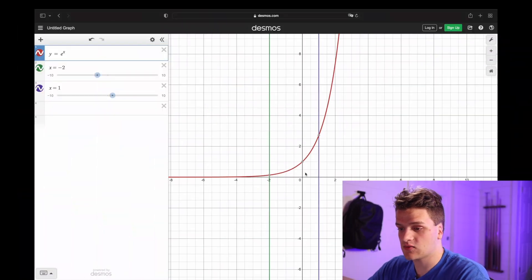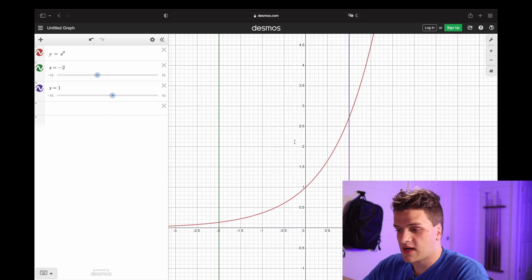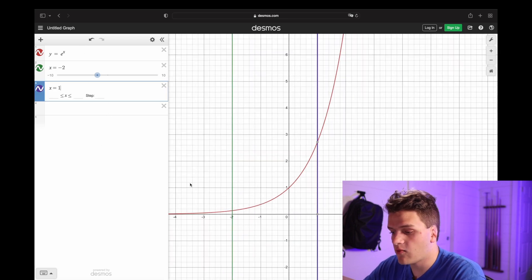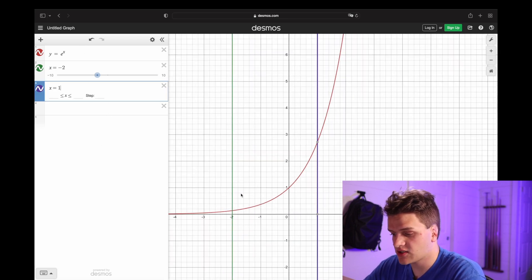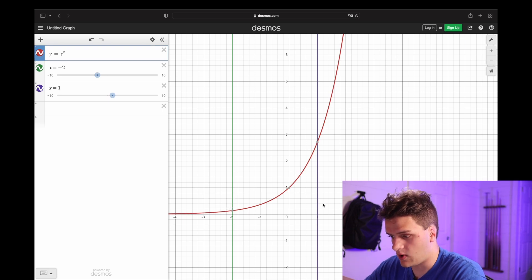Right here I want to graph y equals e to the x, and I graphed it right here. And you can see I want the section from x equals negative 2 to x equals 1.